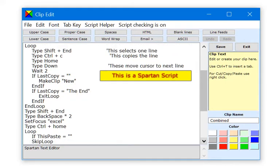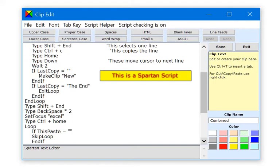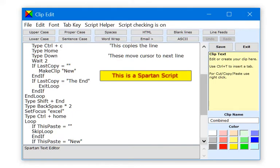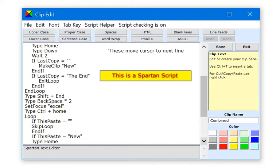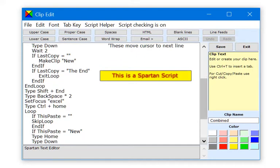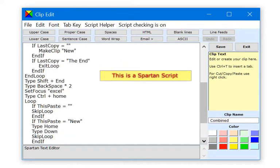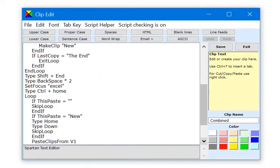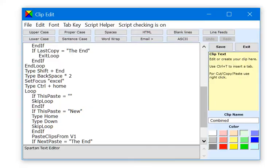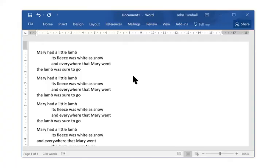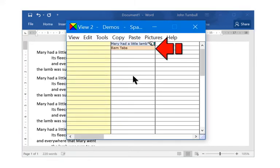Here are a couple of examples of Spartan scripts in action. The first script removes tabs from the start of lines in a text document. This is just some text in Microsoft Word with many of the lines indented by tabs. This is the Spartan script which will remove those tabs.